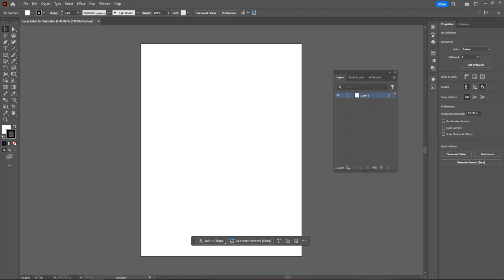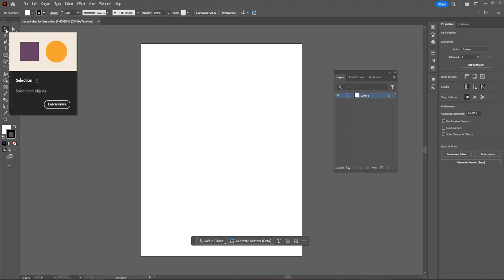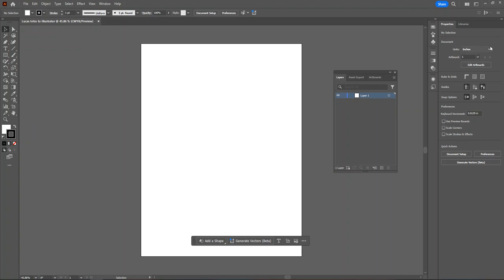On the left side, you'll see your toolbar. If the teacher says select the selection tool, you can look for it here. And then on the right, we have our properties. If your teacher tells you to adjust the property characters, you should check here.